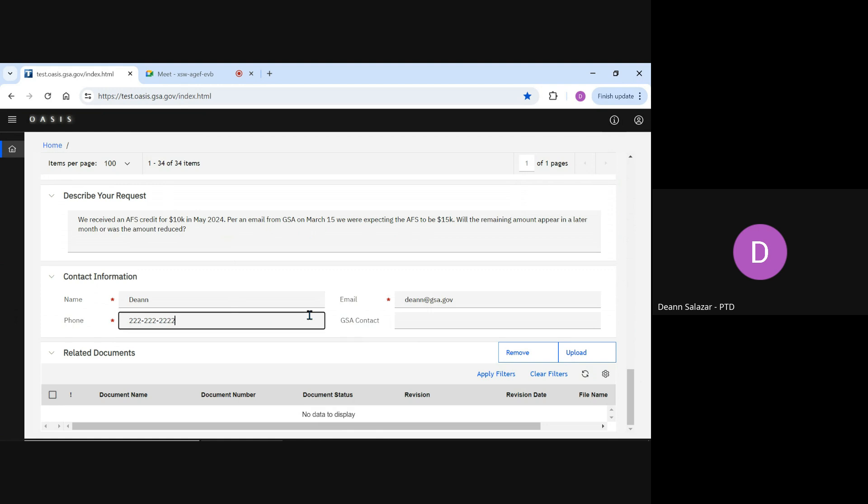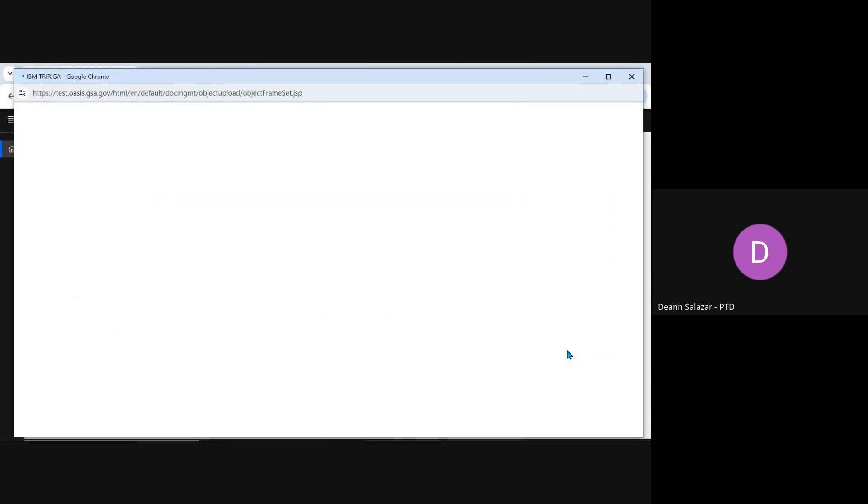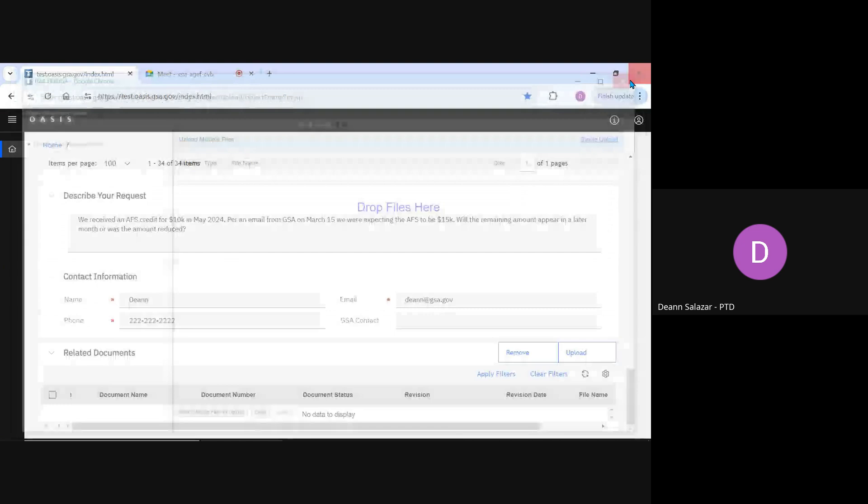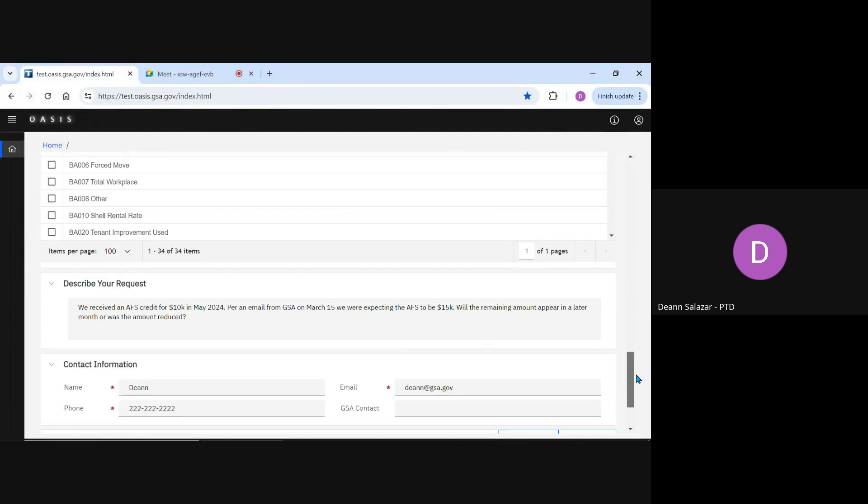We next have the option to upload a document. In the Describe Your Request section, I mentioned an email I had from GSA. This would be a good place to upload that document. To attach the document, click Upload on the right section of Related Documents. Files can be dragged from a folder and dropped in this uploading section. Files can also be added by clicking the Single Upload link in the upper right, or the Select Multiple Files for Upload link in the bottom left.